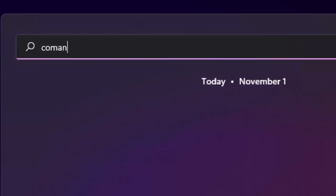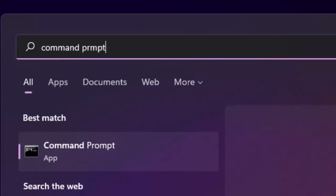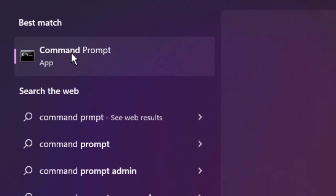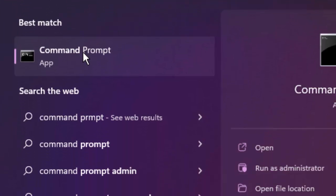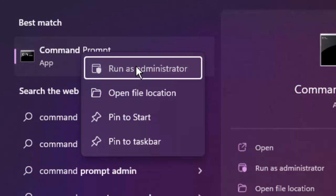and type here command prompt. Right click on the Command Prompt app and select Run as administrator.